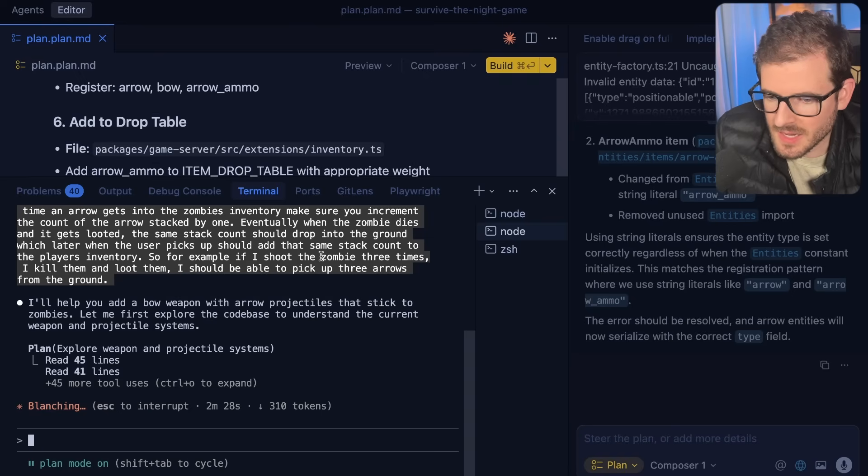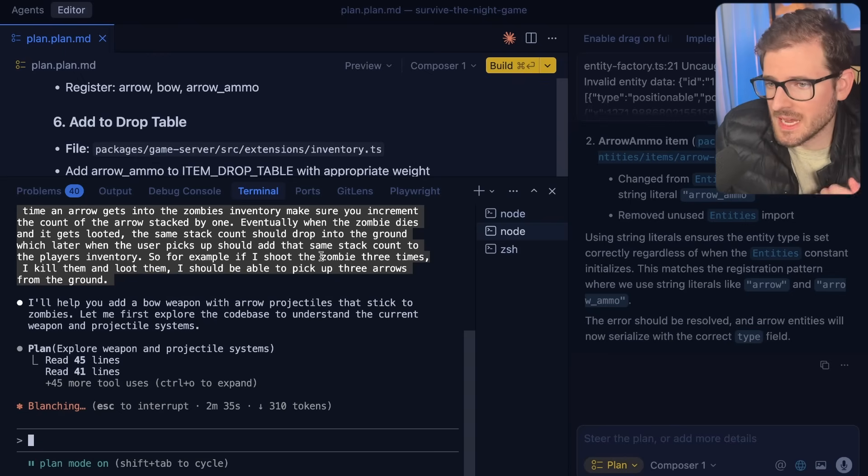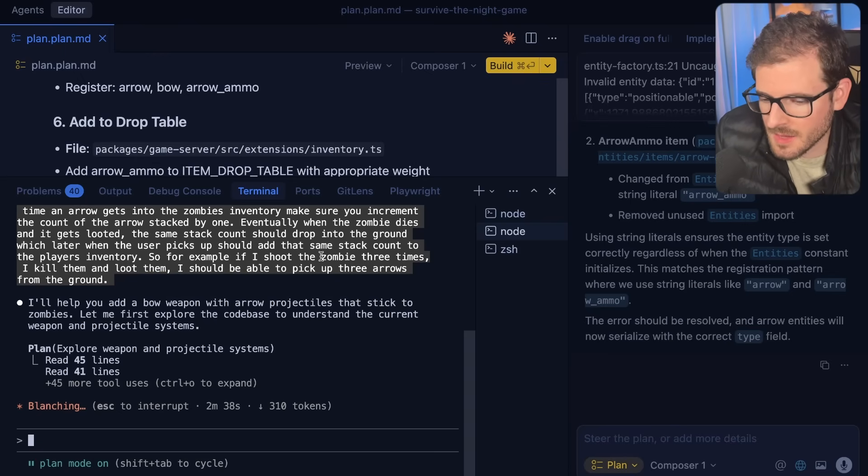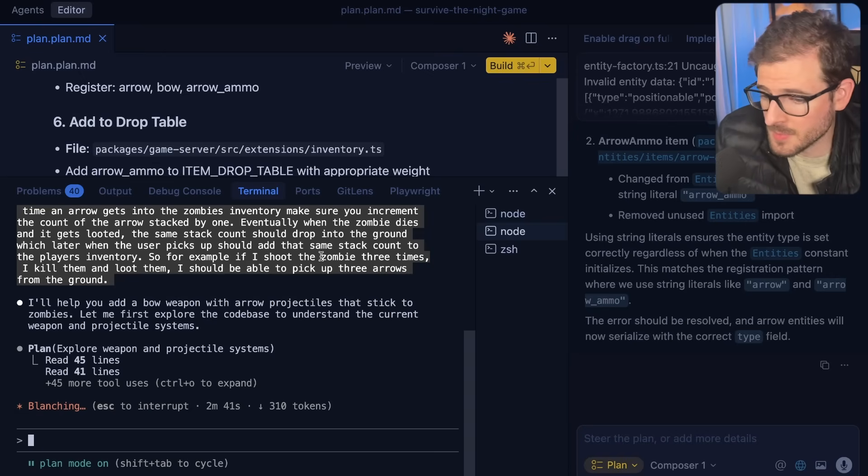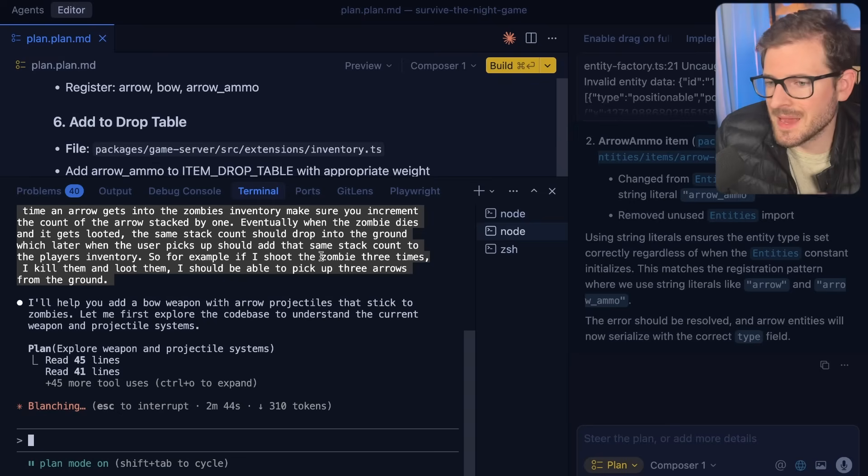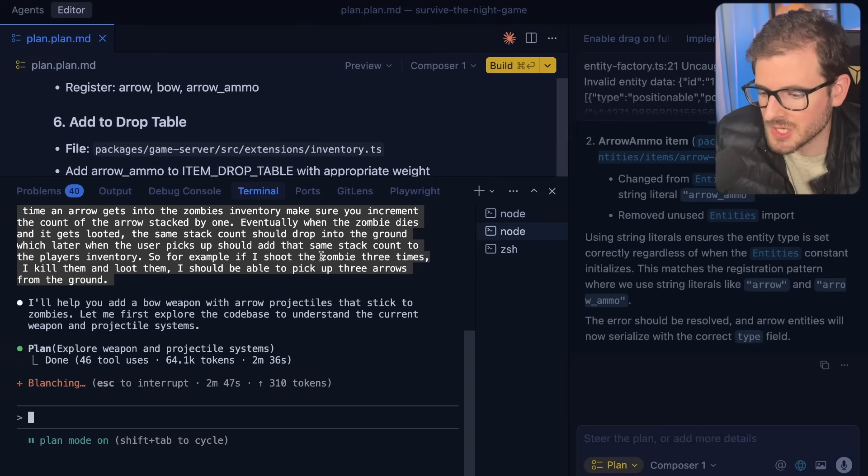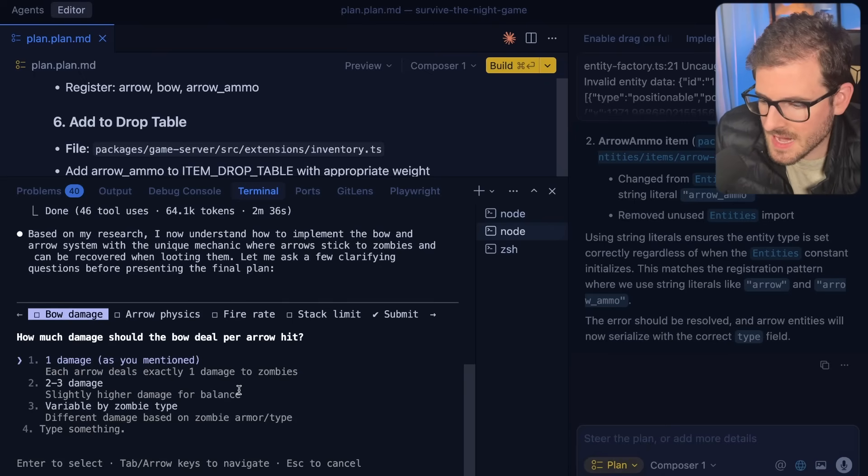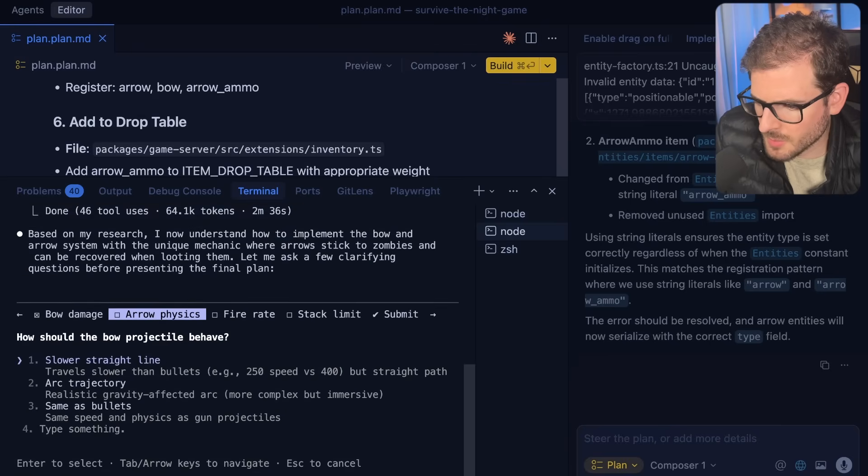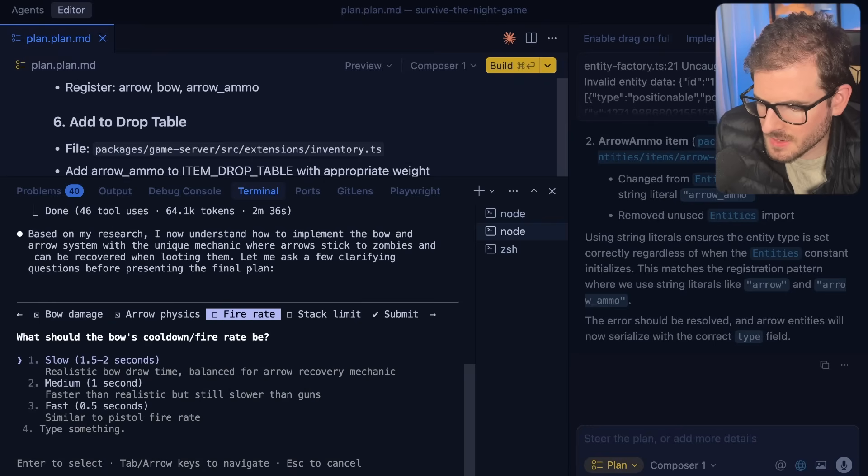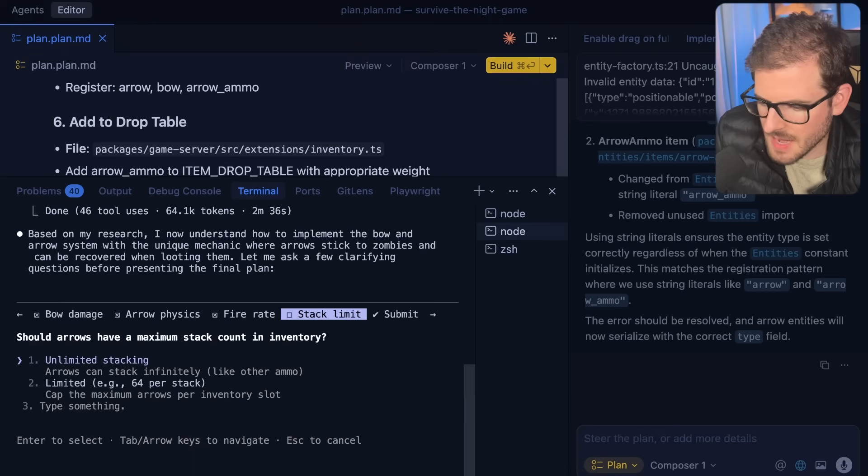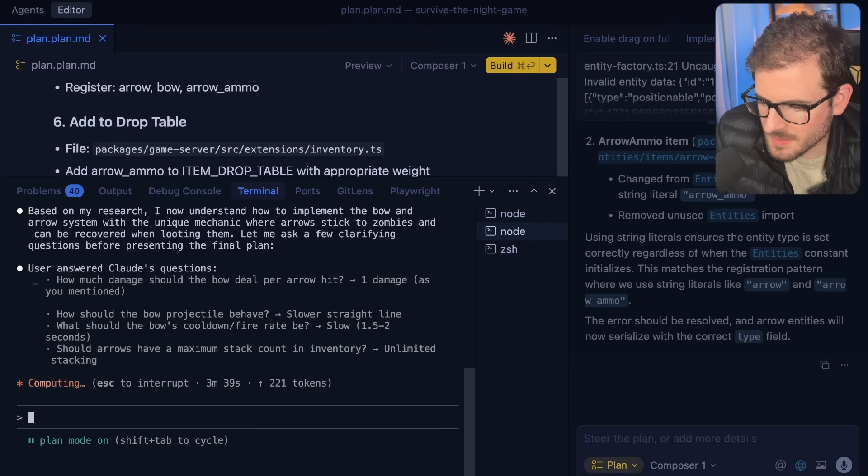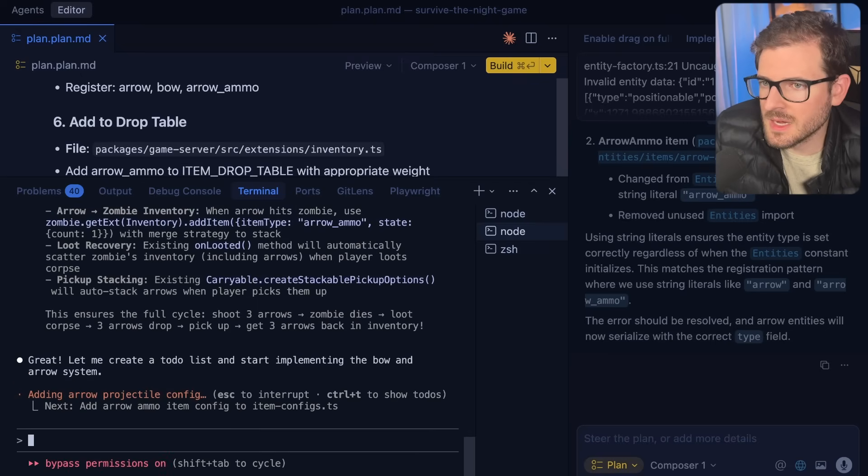Just for the plan alone we're two minutes and 30 seconds in, and it's still just planning. I'm pretty sure Composer 1 had the plan done in like 20 or 30 seconds, which is why I really like Composer 1. I just feel like I'm being more productive. Whether or not I'm actually being more productive, the feeling of being more productive just makes agentic coding more fun. Now we're like three minutes in. It's asking me some information about damage, projectile behavior, cooldown, and stack count. We'll submit this.